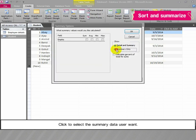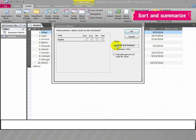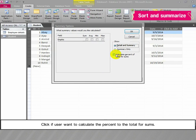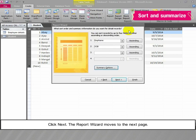Click to select the summary data the user wants. Click to select whether the user wants detail and summary data or summary data only. Click if the user wants to calculate the percent of the total for sums. Click OK. The Summary Options window closes. Click Next; the Report Wizard moves to the next page.